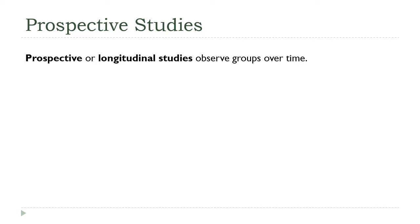Now, this is a great kind of study. You get great information from this about the long-term effects of things, but these are expensive. It requires a significant commitment of resources and time.